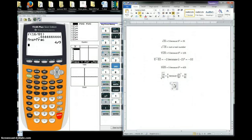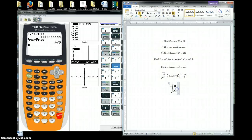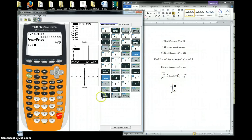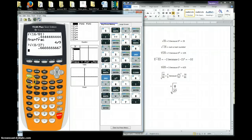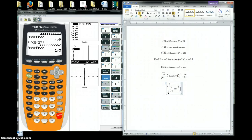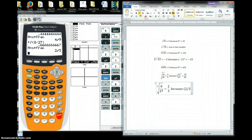Let's do one more. I've got a cubed root of 8 over 27. I go to my math button, here's the cubed root. I scroll down to the cubed root of 8 over 27, close my parentheses, and hit enter. I see a long decimal — I'll convert it back into a fraction and I get 2 thirds. So the cubed root of 8 over 27 is equal to 2 over 3. That is because 2 over 3 raised to the third power is equal to 8 over 27.